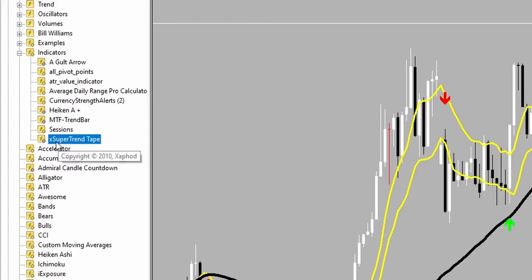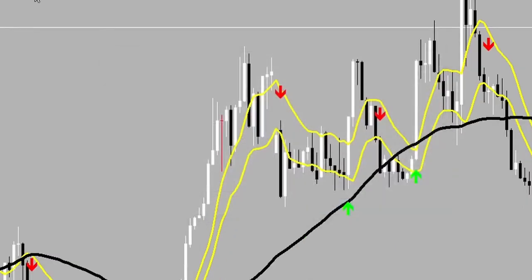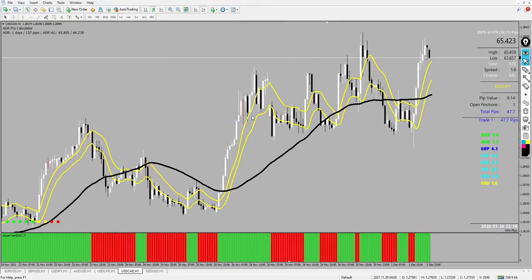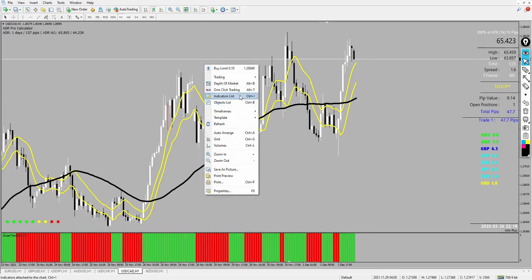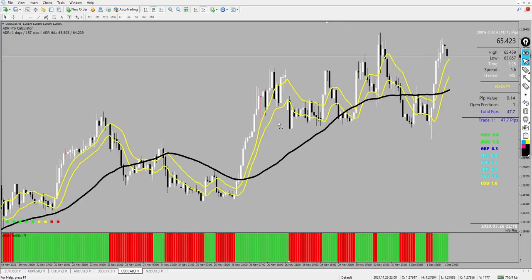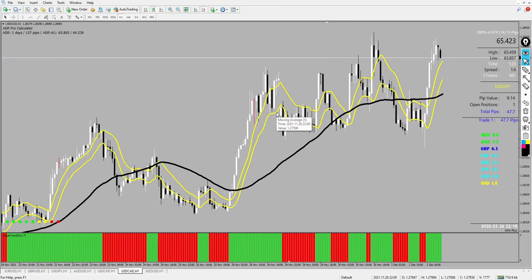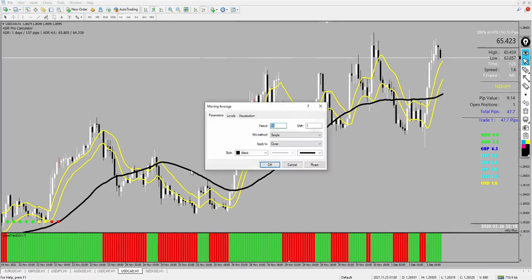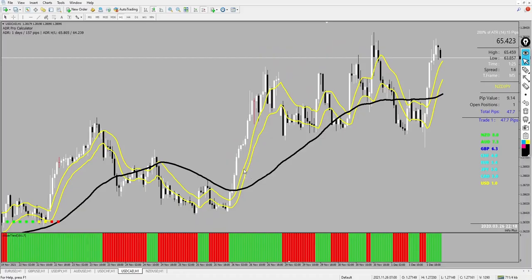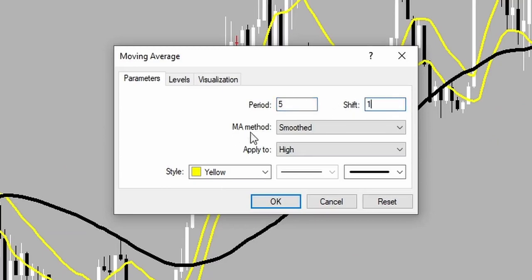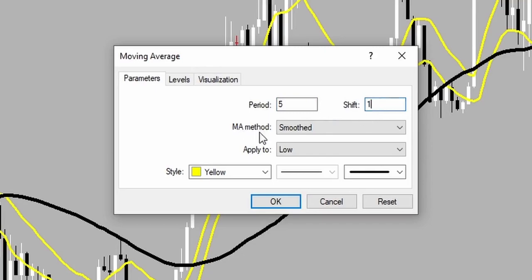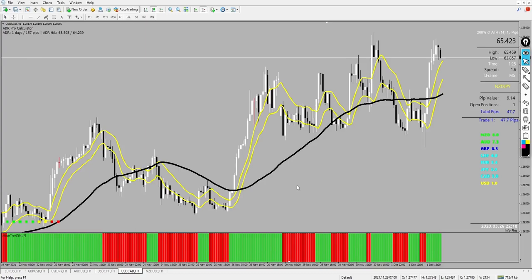Now let's add the most important one — it's called the X Super Trend Tip. You can configure it however you want. I'll remove the gold arrow since I don't need it. In my indicator list, the main one I've added is the X Super Trend Tip. The 50-period simple moving average has a shift of 1. The first yellow moving average has a period of 5, shift 0, smoothed method, applied to High. The second has a period of 5, shift 0, smoothed method, applied to Low.